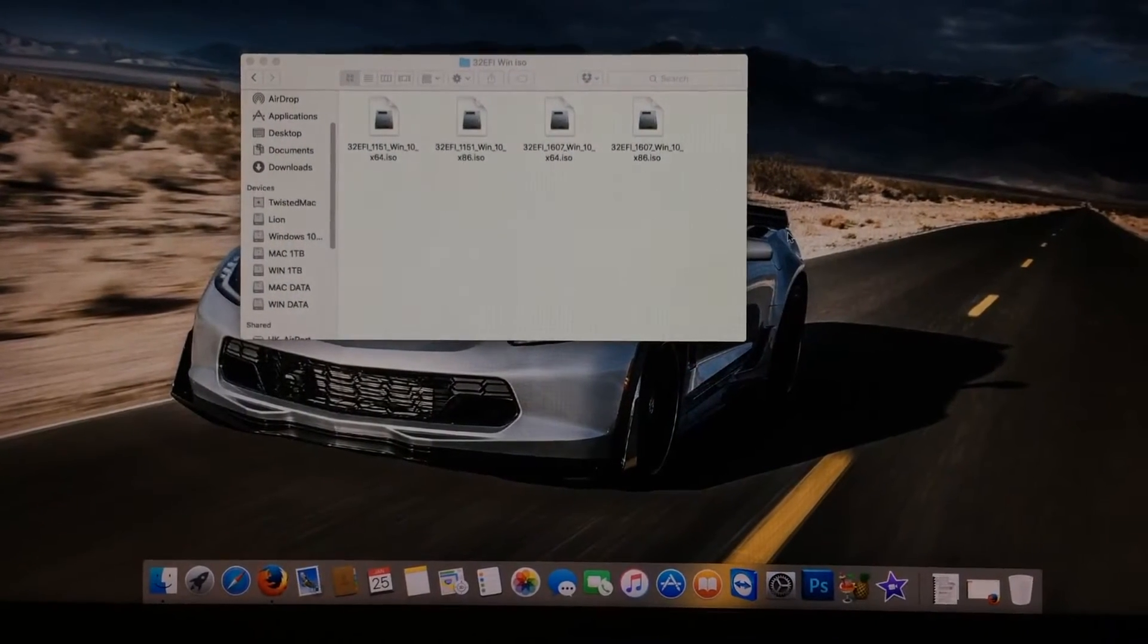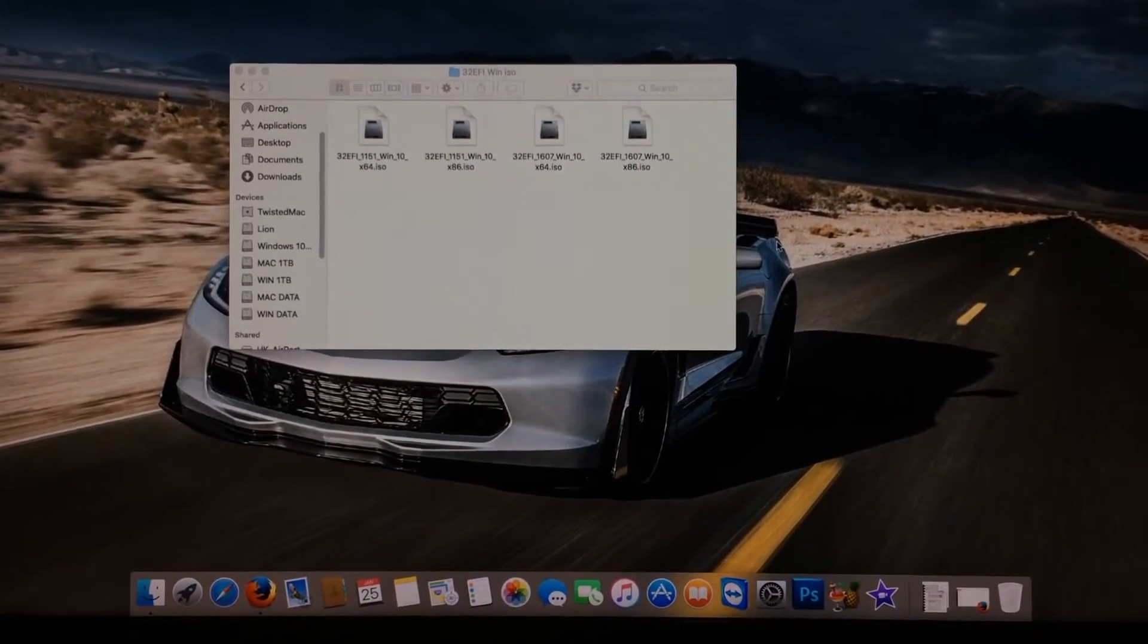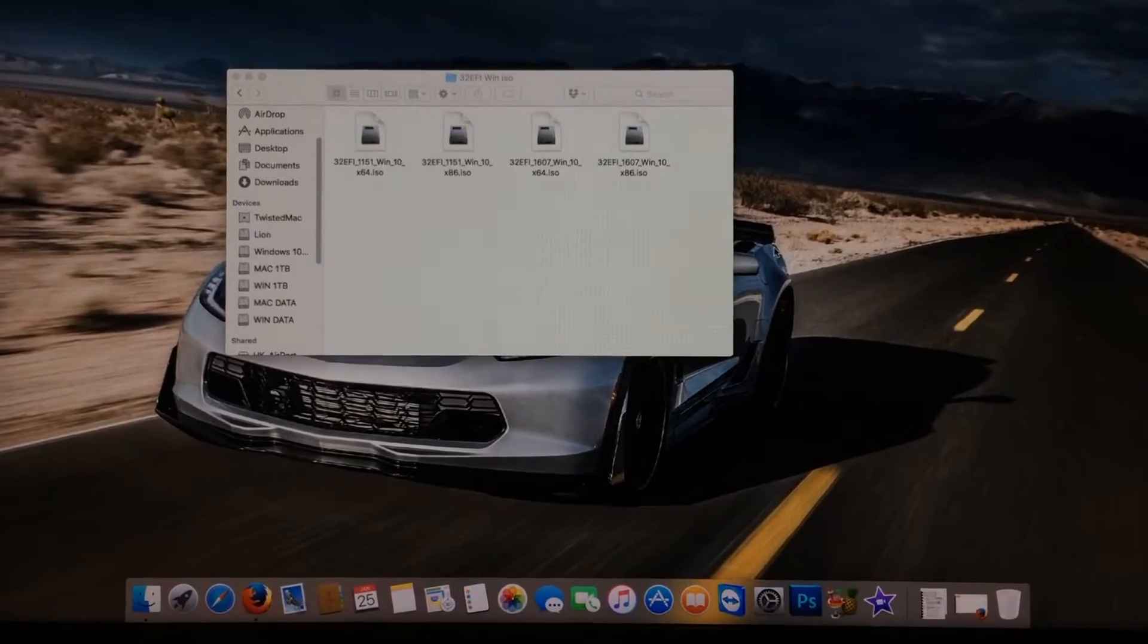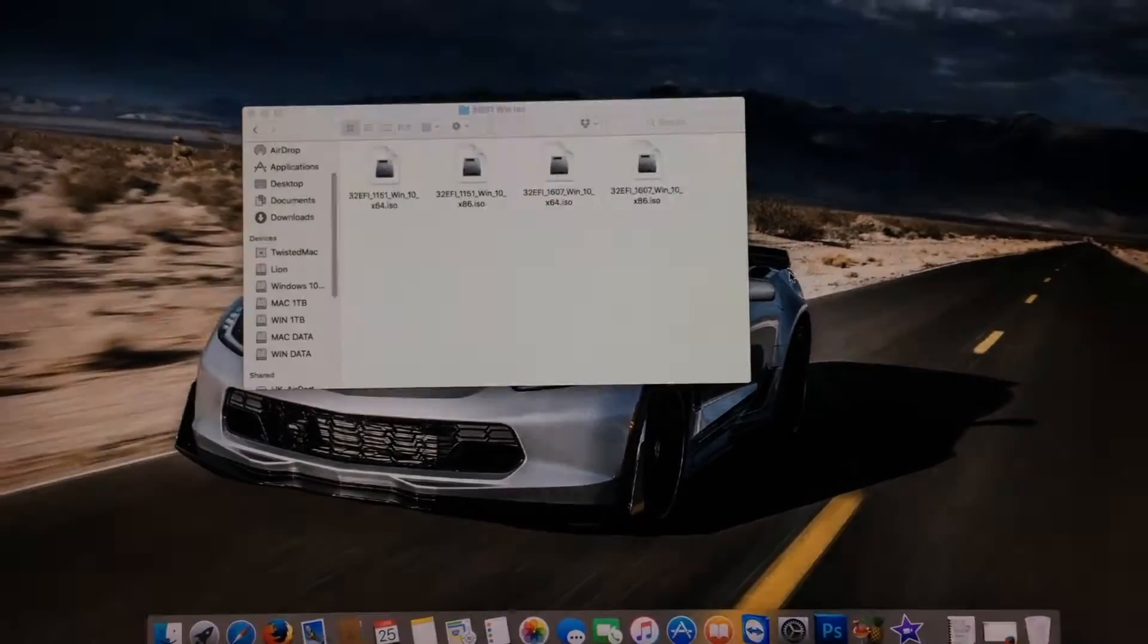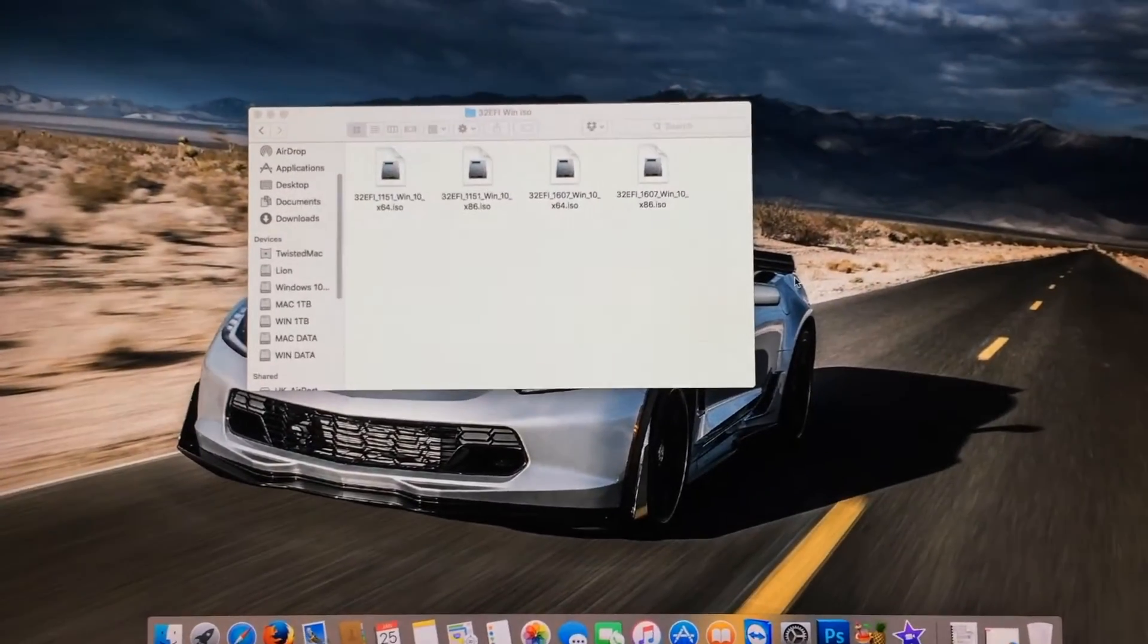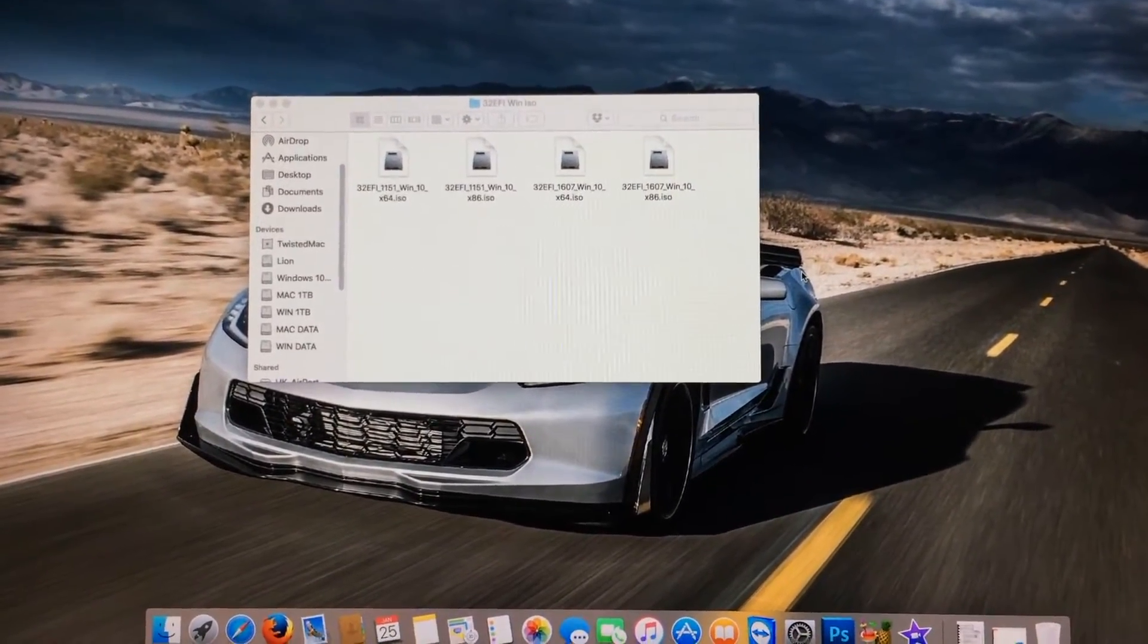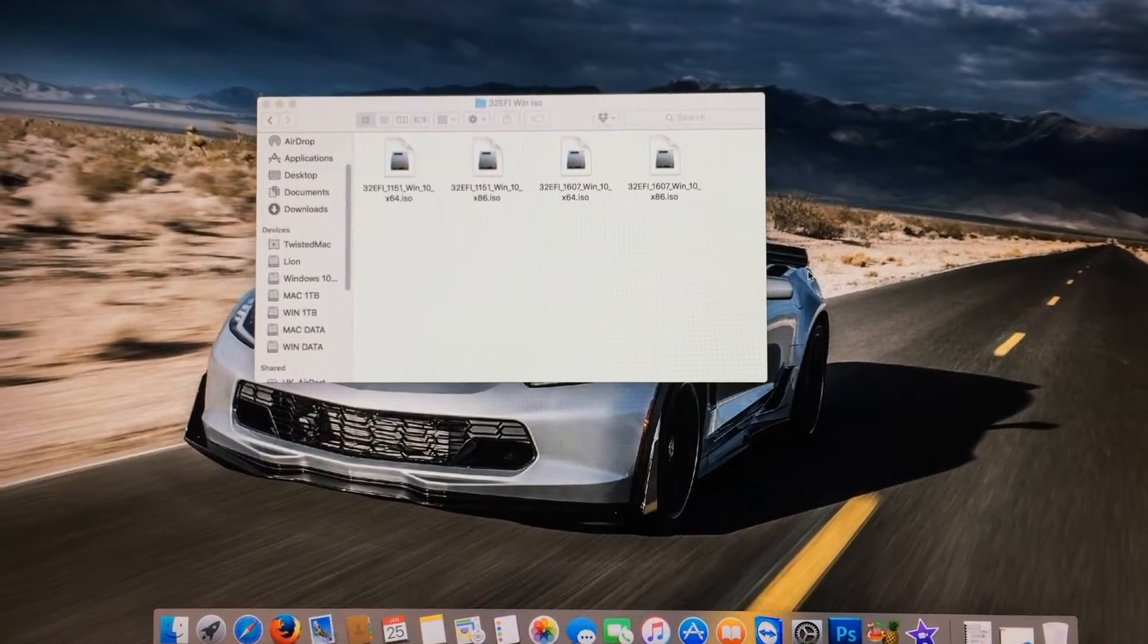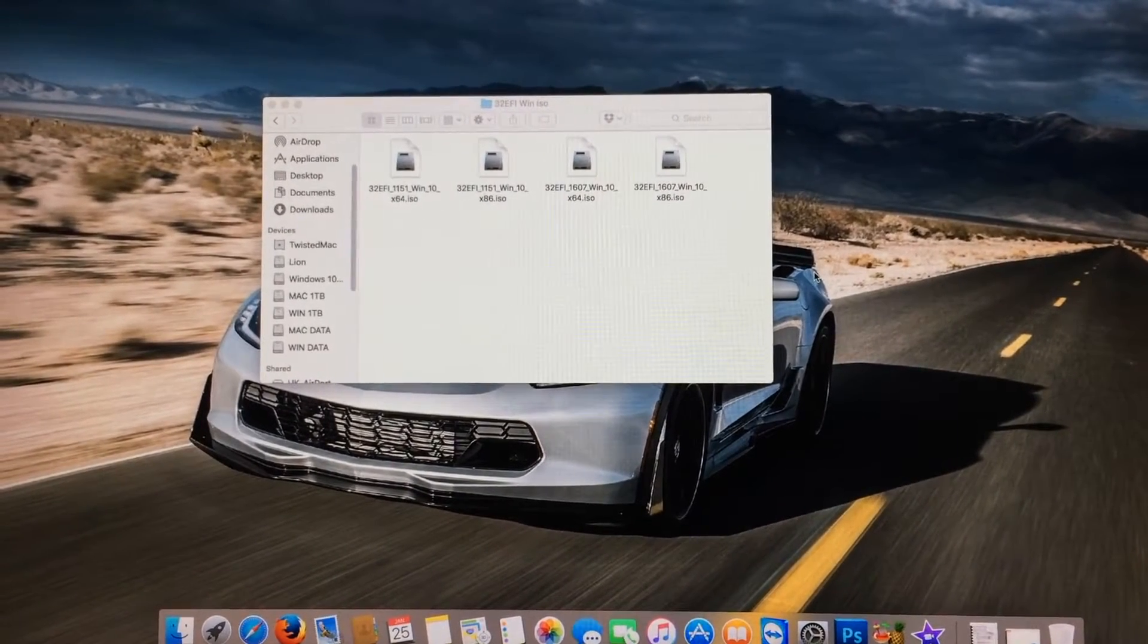Hello, I'm Greg Rutke of Rutke Mods and welcome to number two of my 32-bit EFI Mac playlist. In this episode, I will be explaining about these ISOs right in front of me.